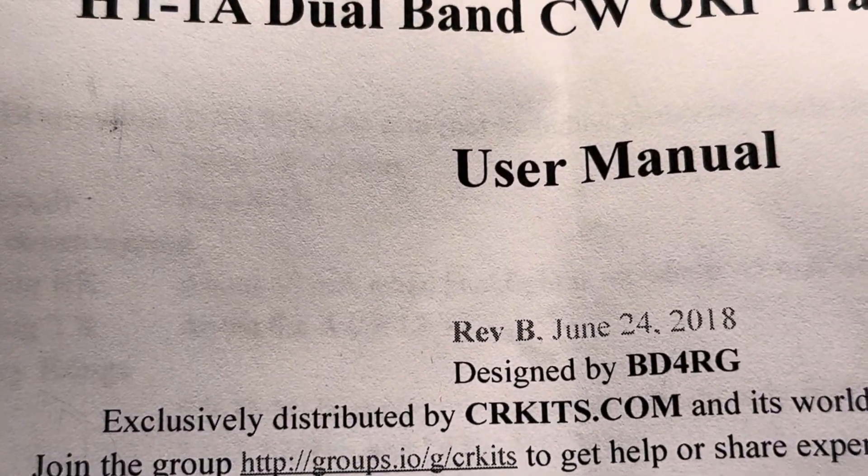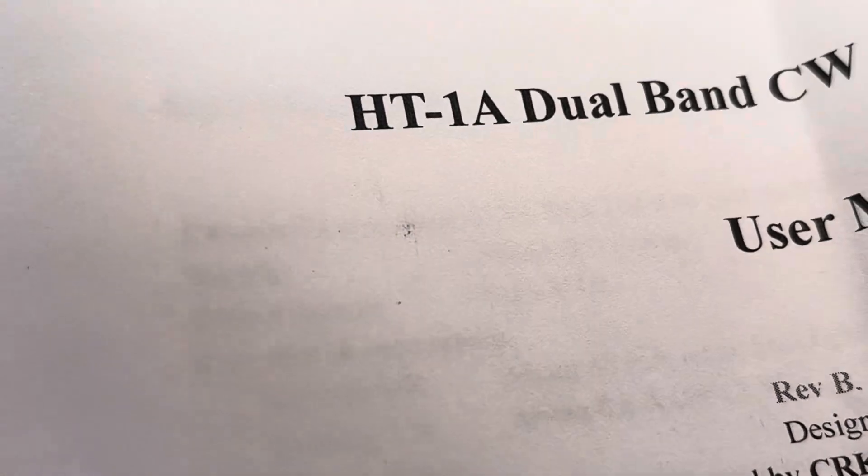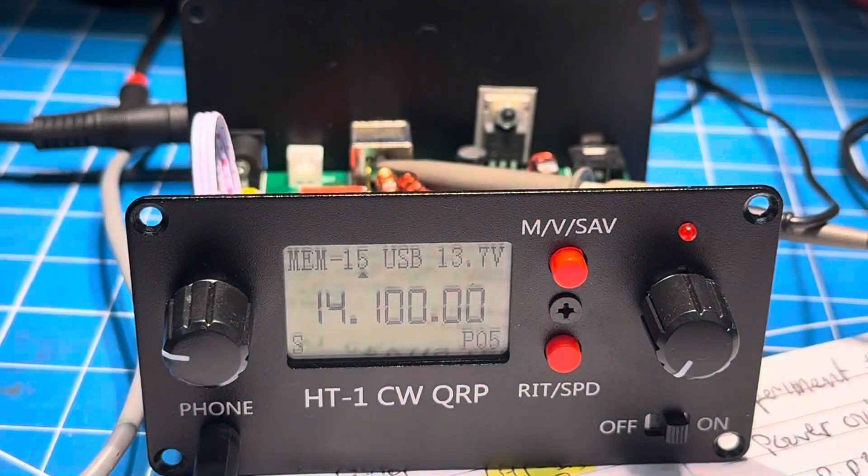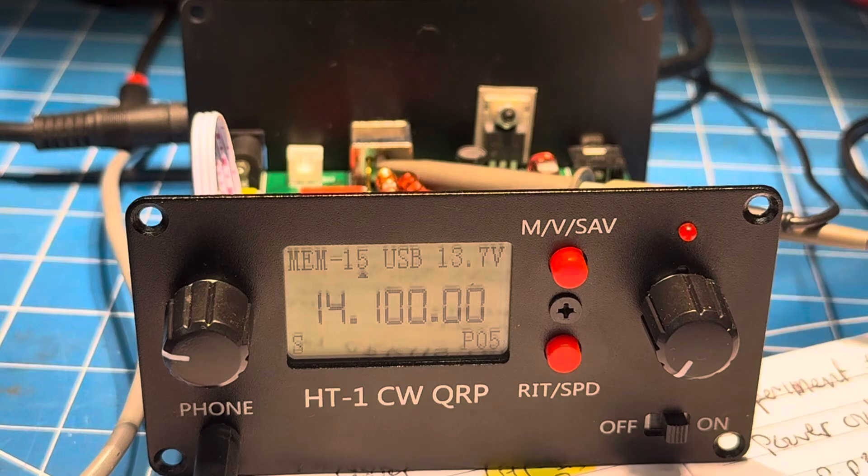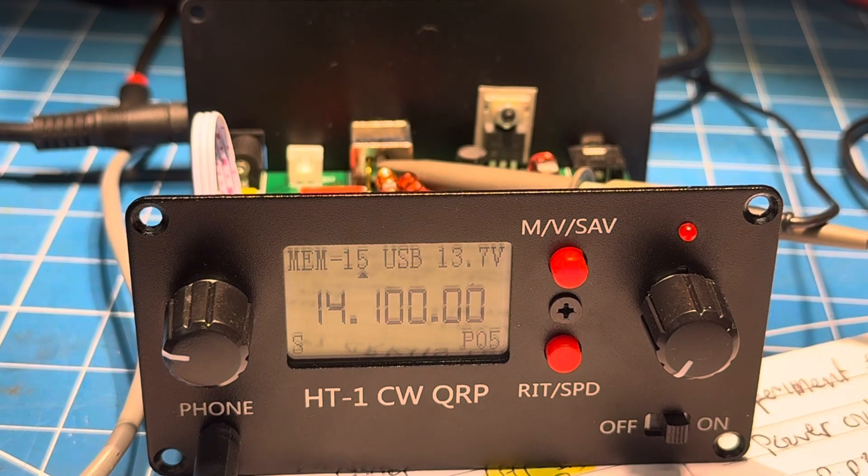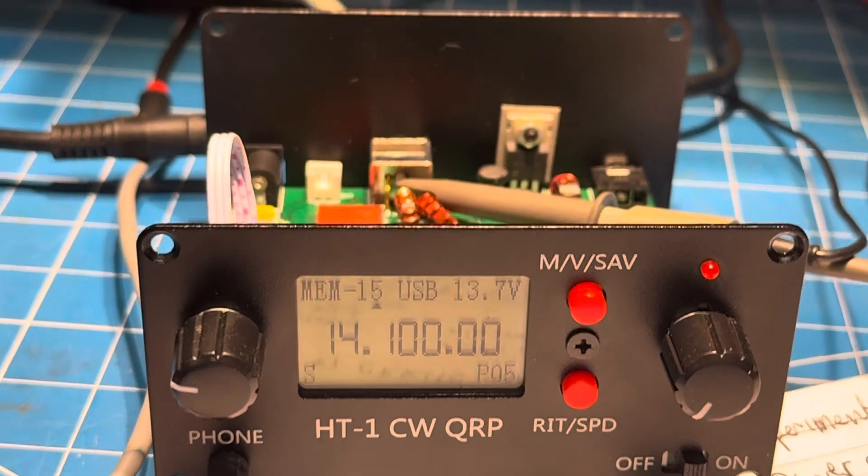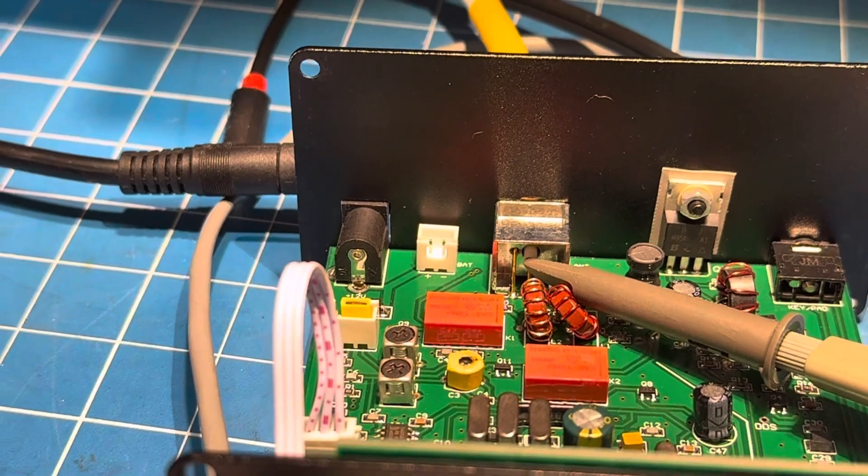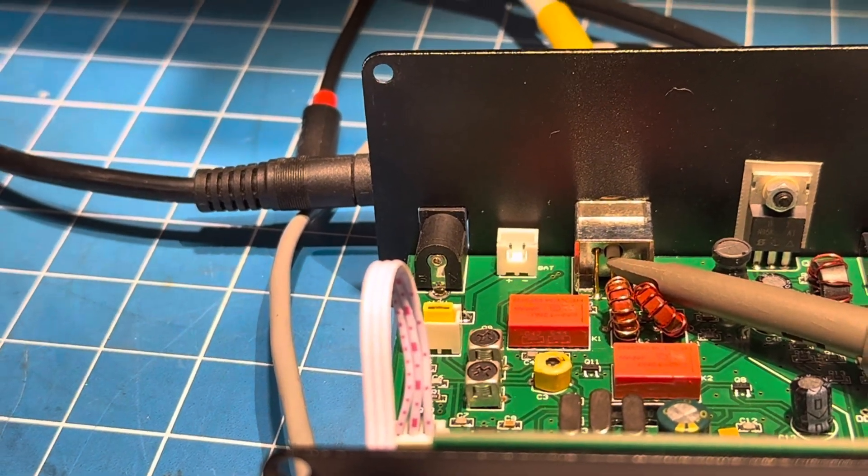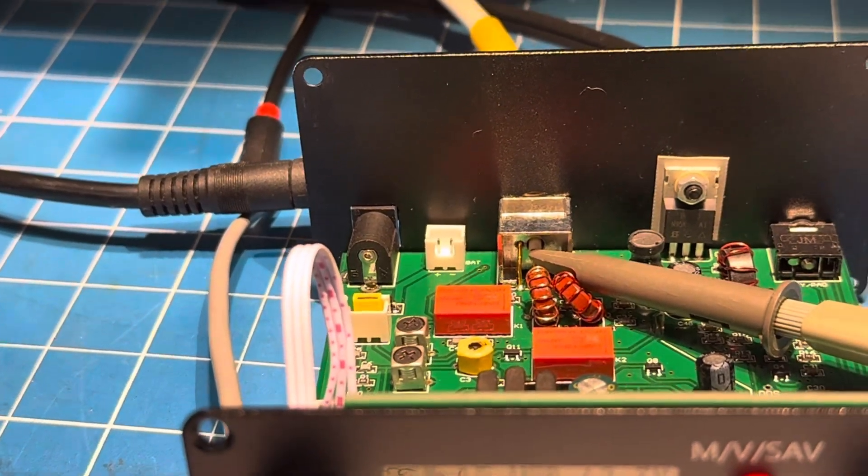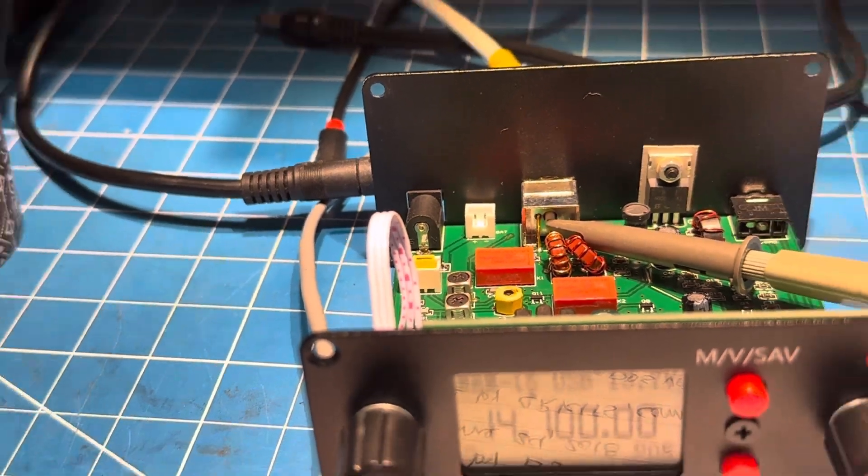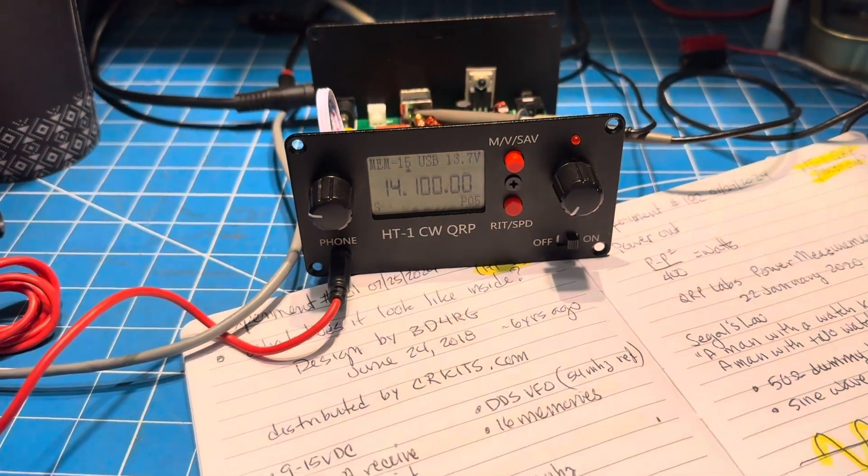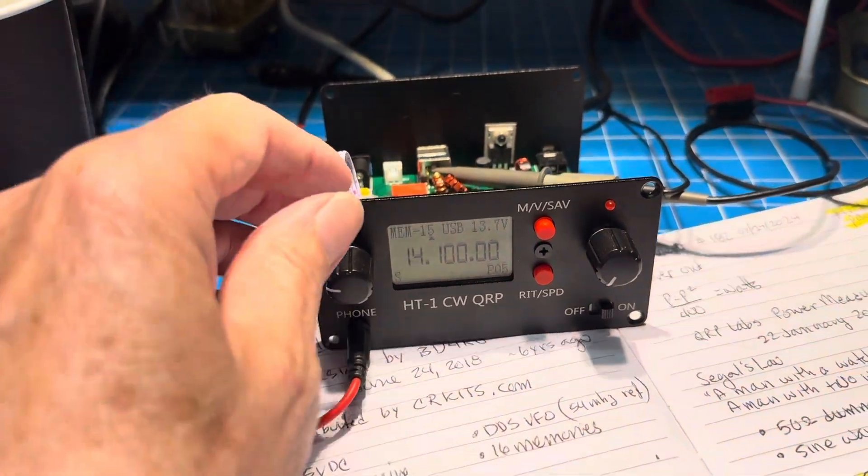It was designed by BD4RG in China, and I got to wondering how much power it puts out. So I took the covers off and put a scope probe on the output. You can see the scope probe on the coax connector there, inside the BNC jack actually, and I've got the ground hooked up to the ground on the board.